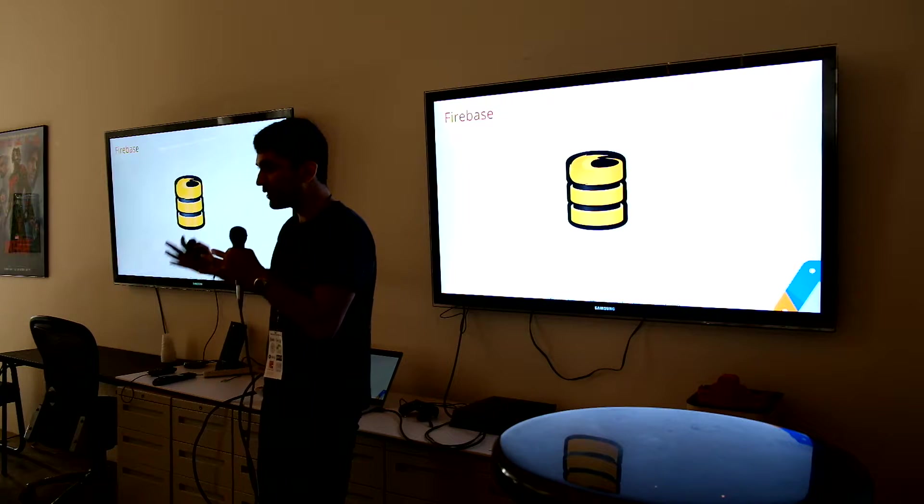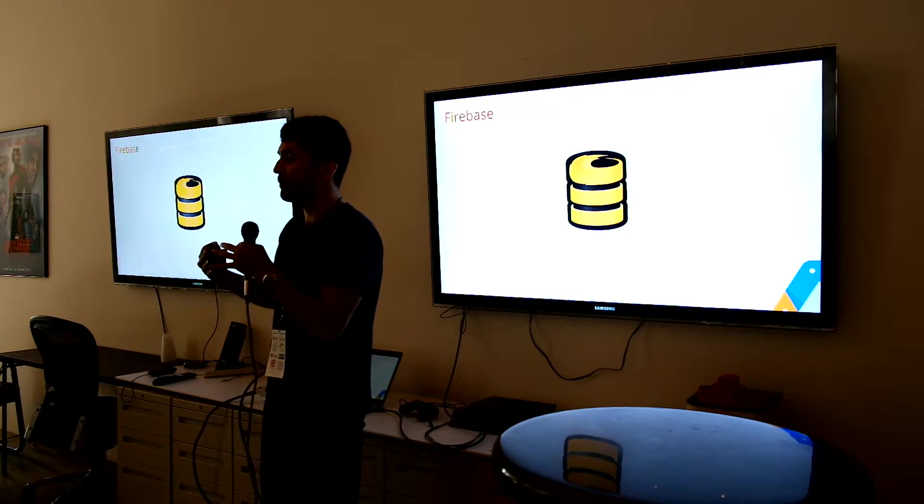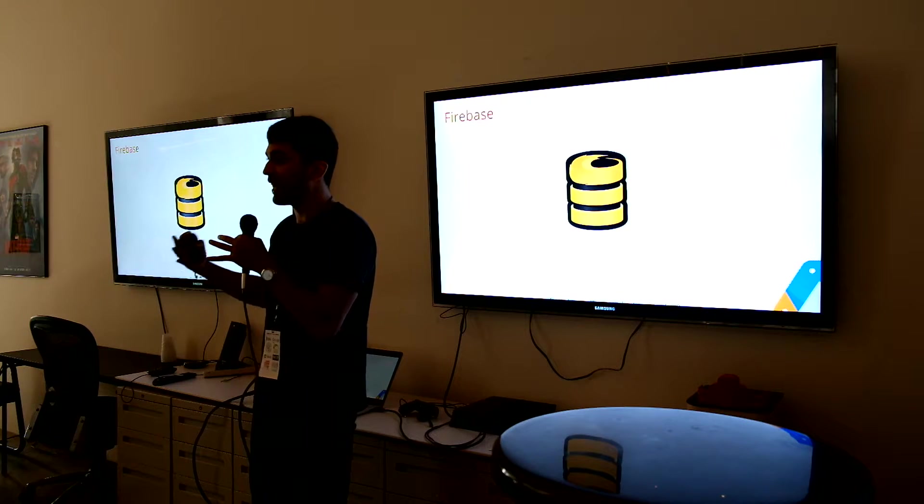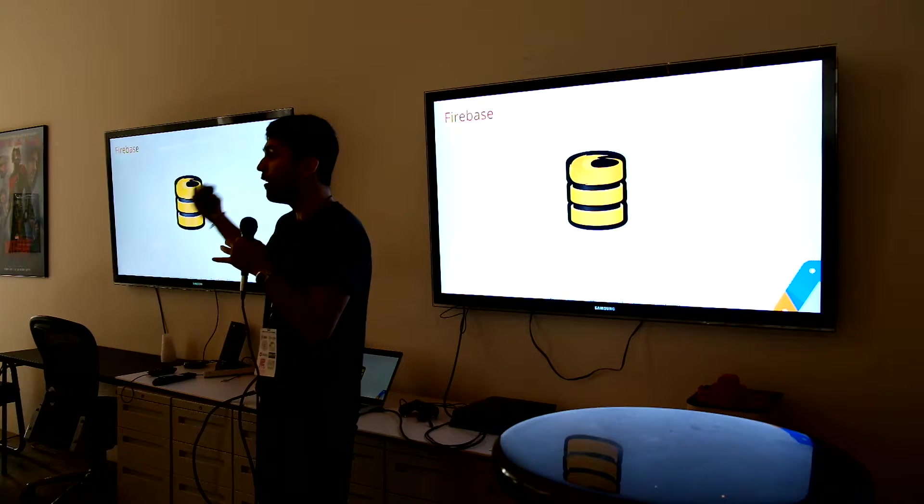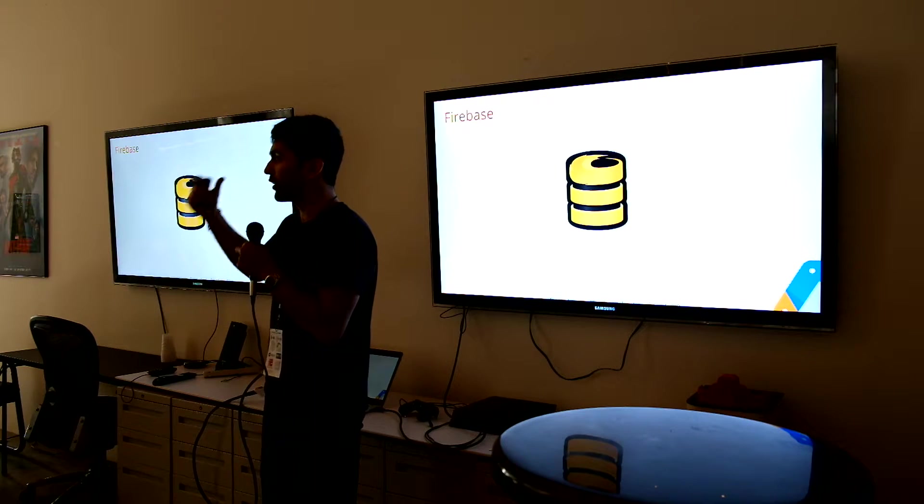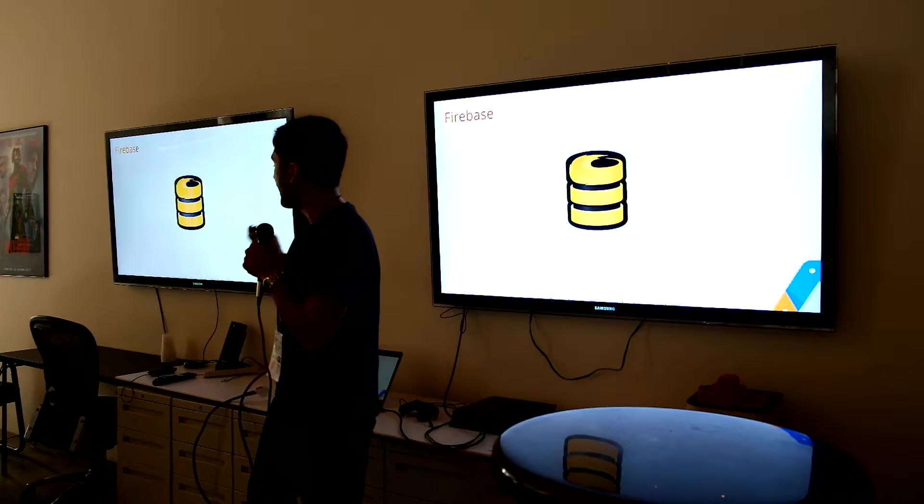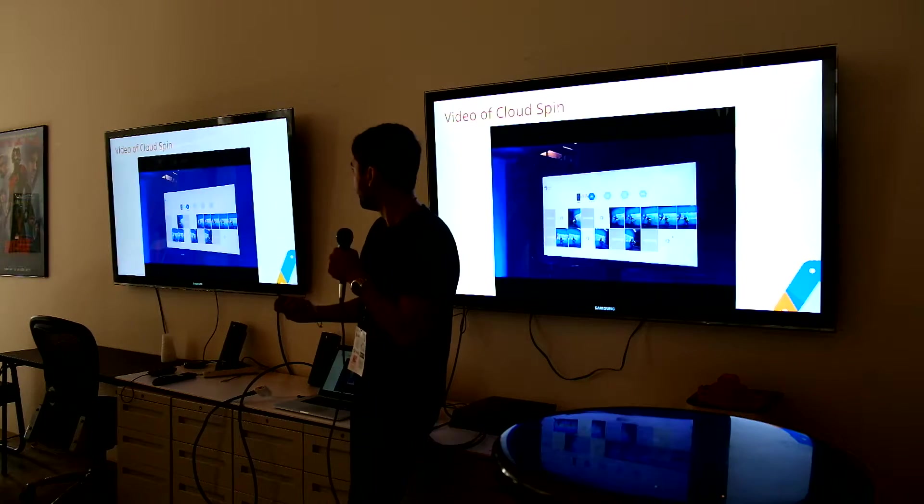Once every single extractor says I'm done extracting, Firebase says we are good to go, and it shows that image on the screen.